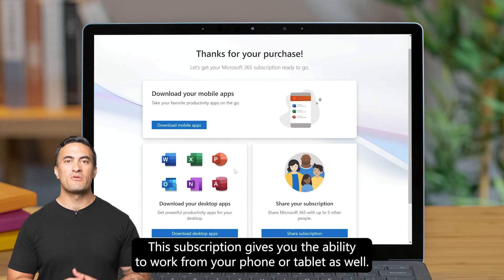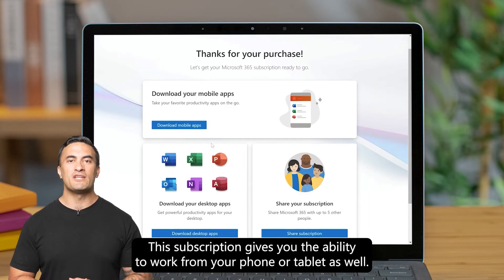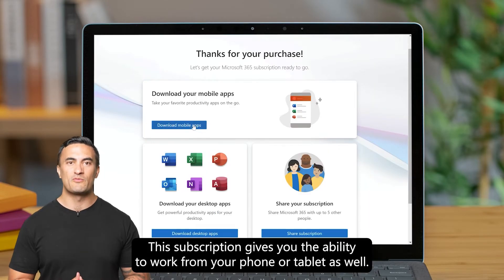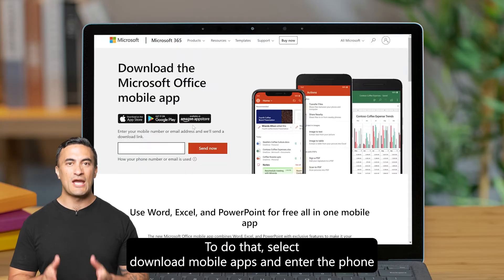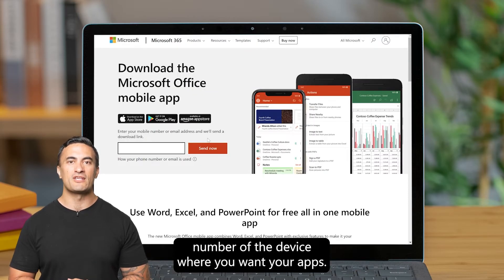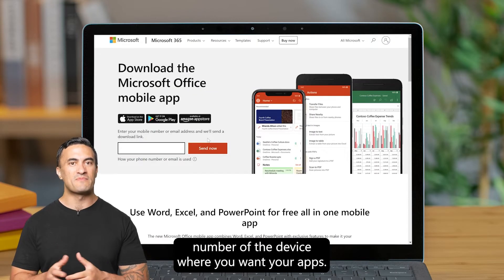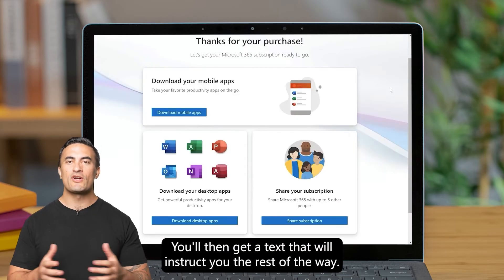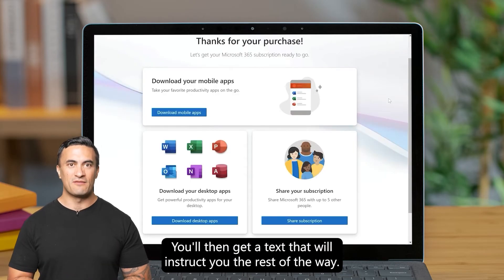This subscription gives you the ability to work from your phone or tablet as well. To do that, select Download Mobile Apps and enter the phone number of the device where you want your apps. You'll then get a text that will instruct you the rest of the way.